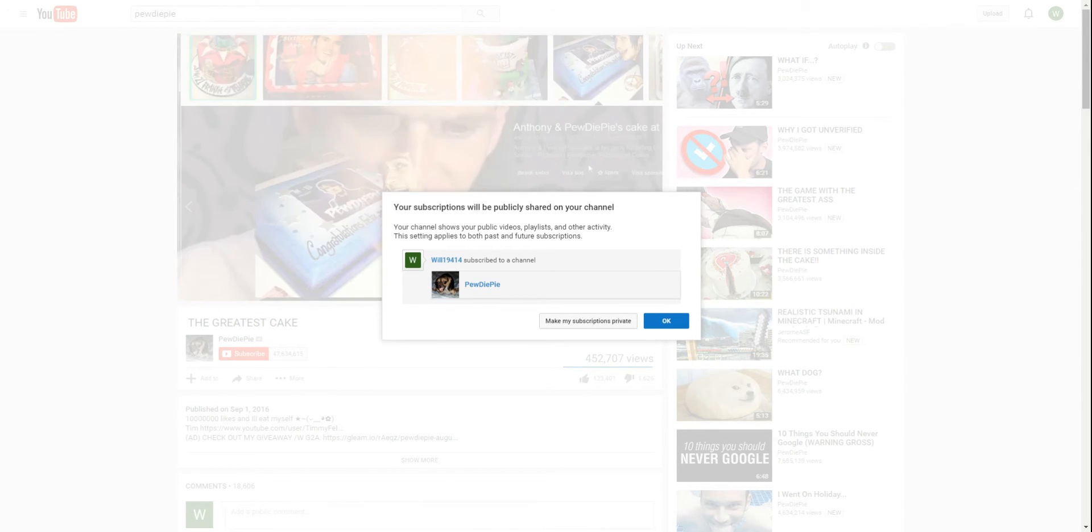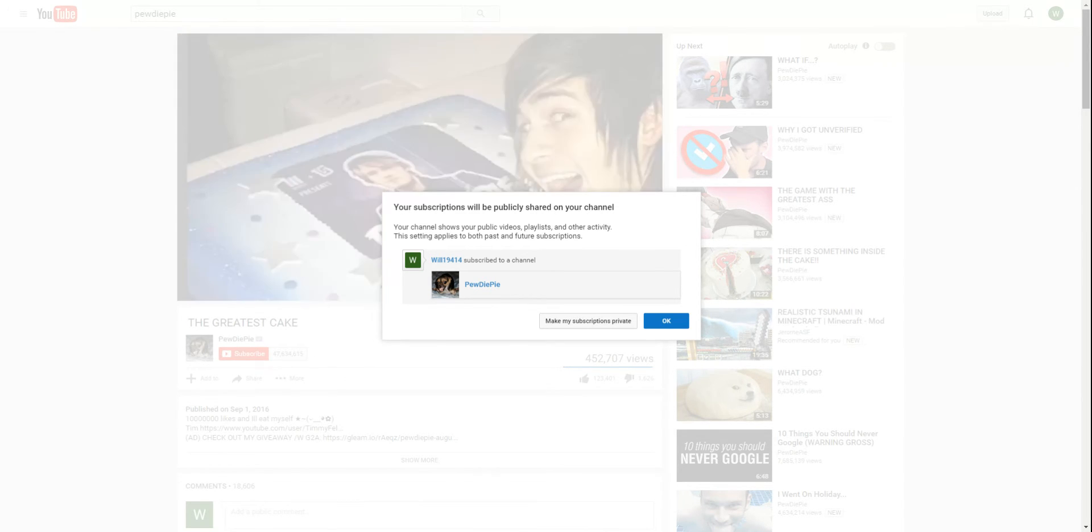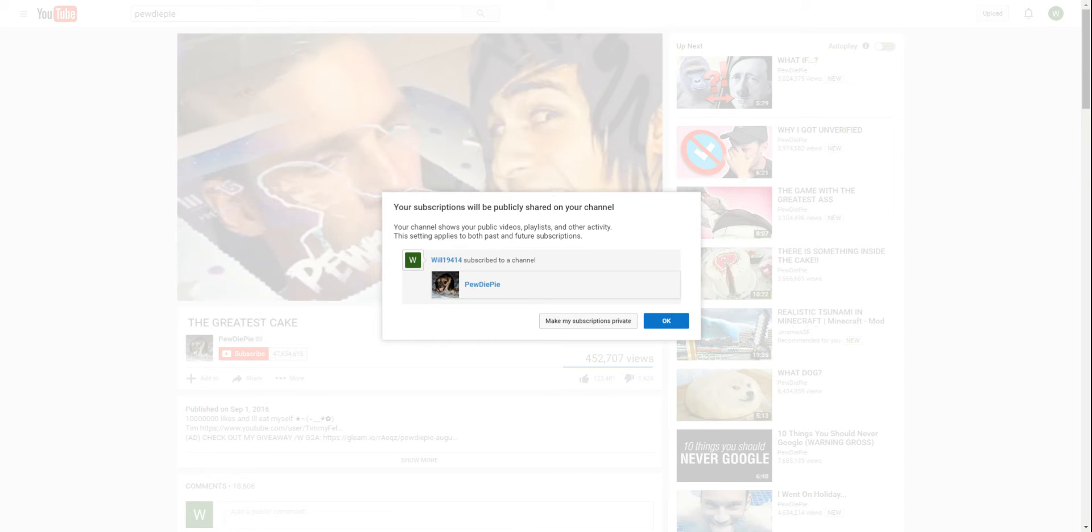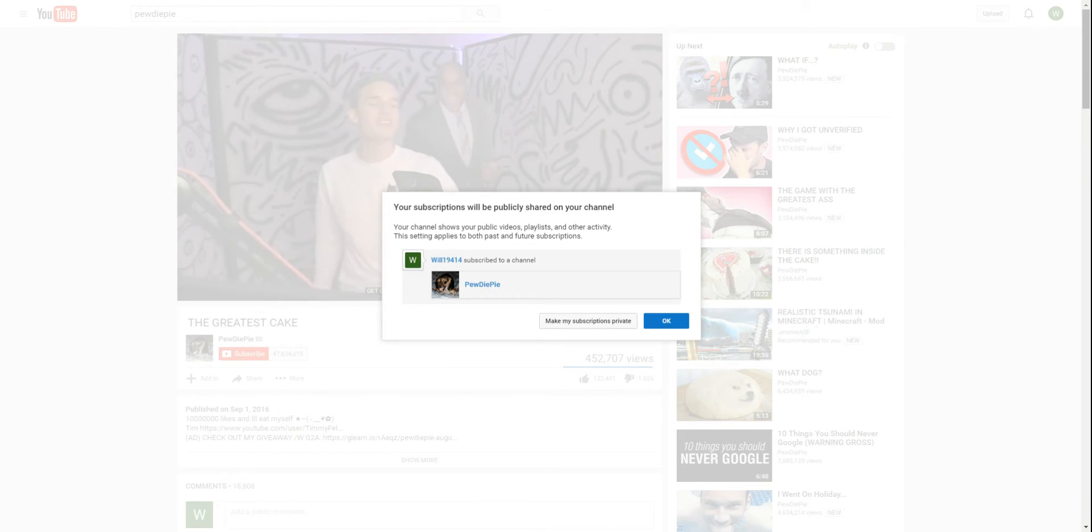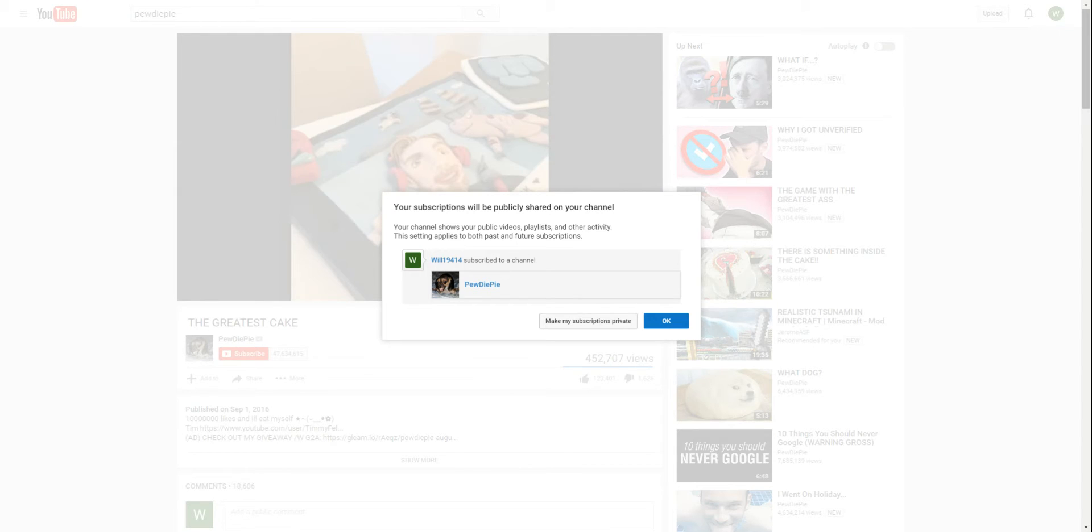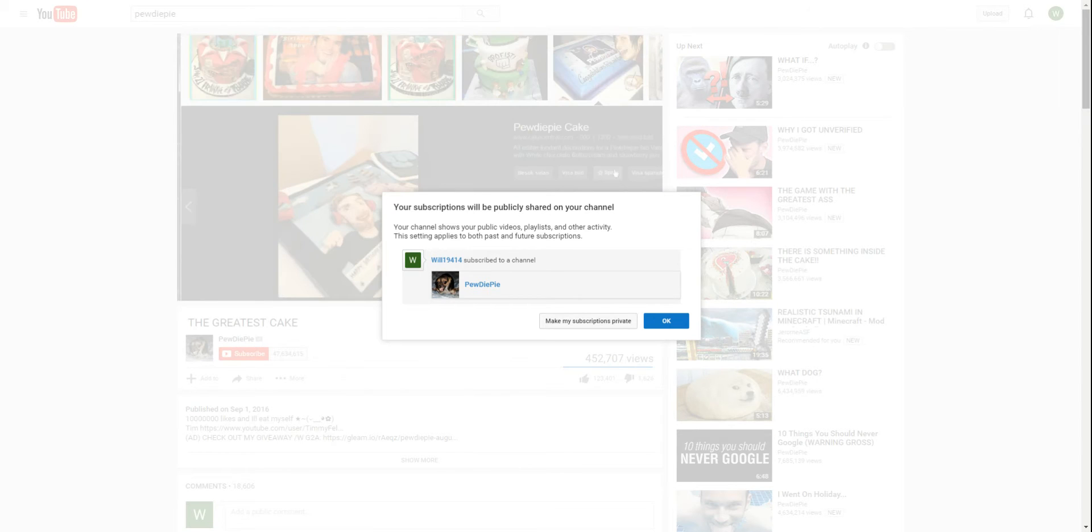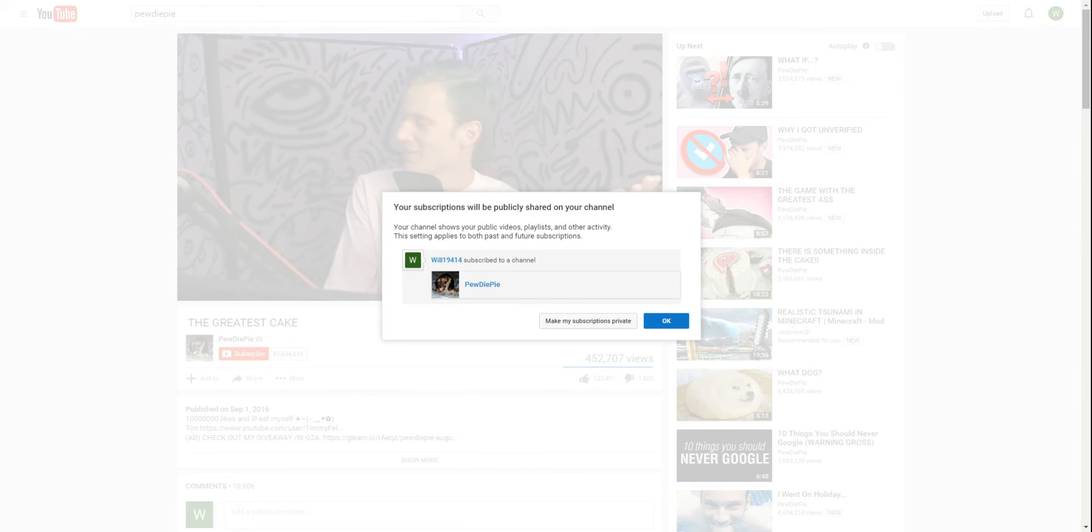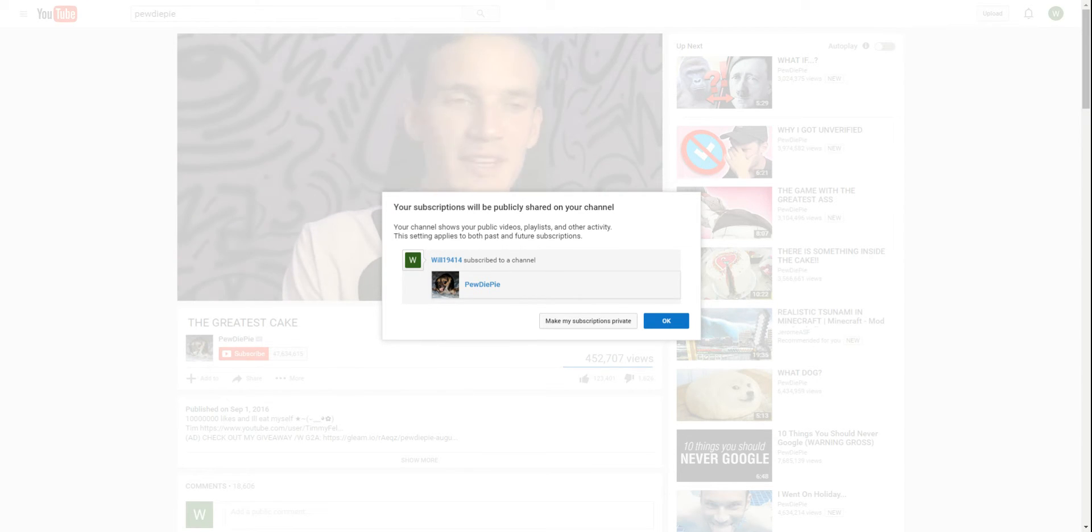Look at all those beautiful cakes. Is that Anthony? Is that Smosh Anthony? What are you, get off my cake Smosh Anthony. Oh my god, why is this a thing? Why, why is this a thing?